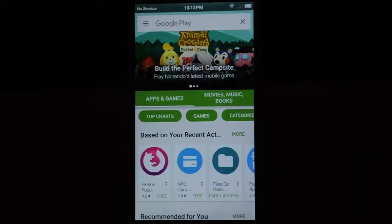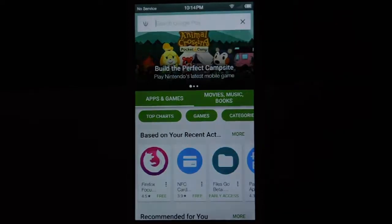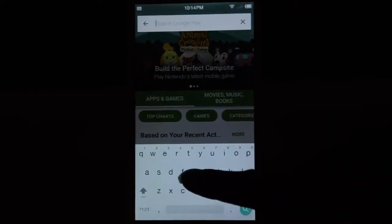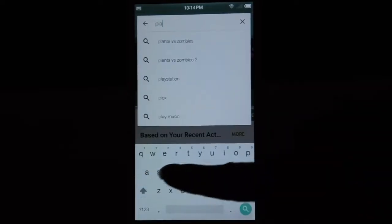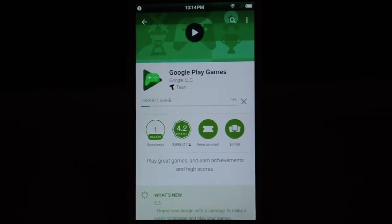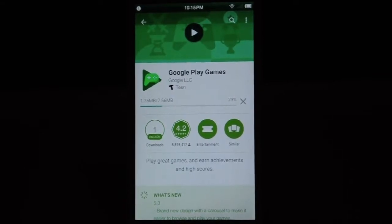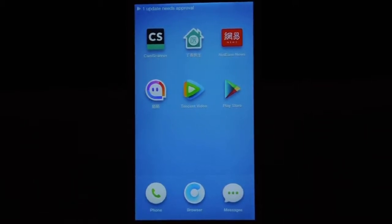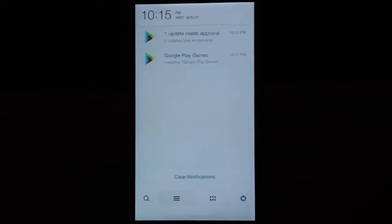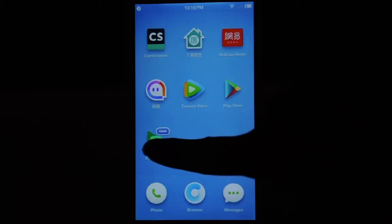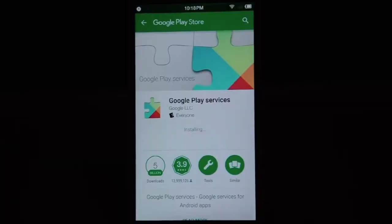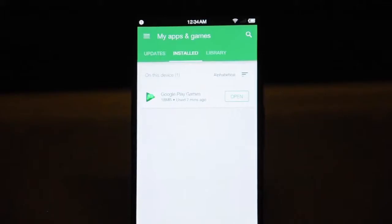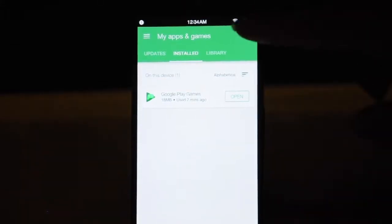Once you are in the app store, you want to download something to trigger the Google Play service to update, because this version is old. So I download Play Games. When you first run Play Games, it should prompt you to update the Google Play service. Unfortunately, you cannot just search for Google Play service in the app store, so you have to use another app to trigger it. Once you open it, it will prompt you to update Google Play service — once you update, you are good to go.